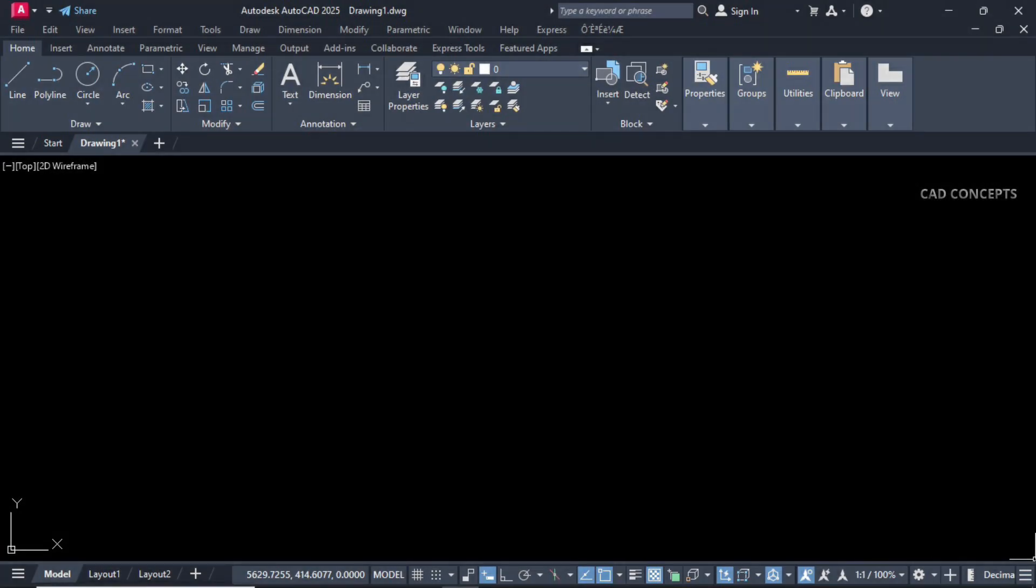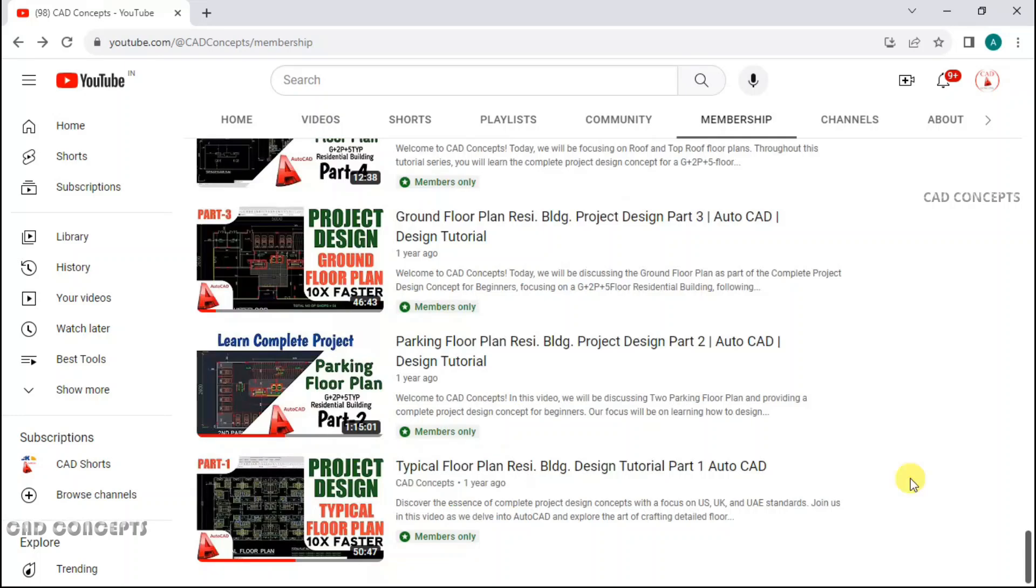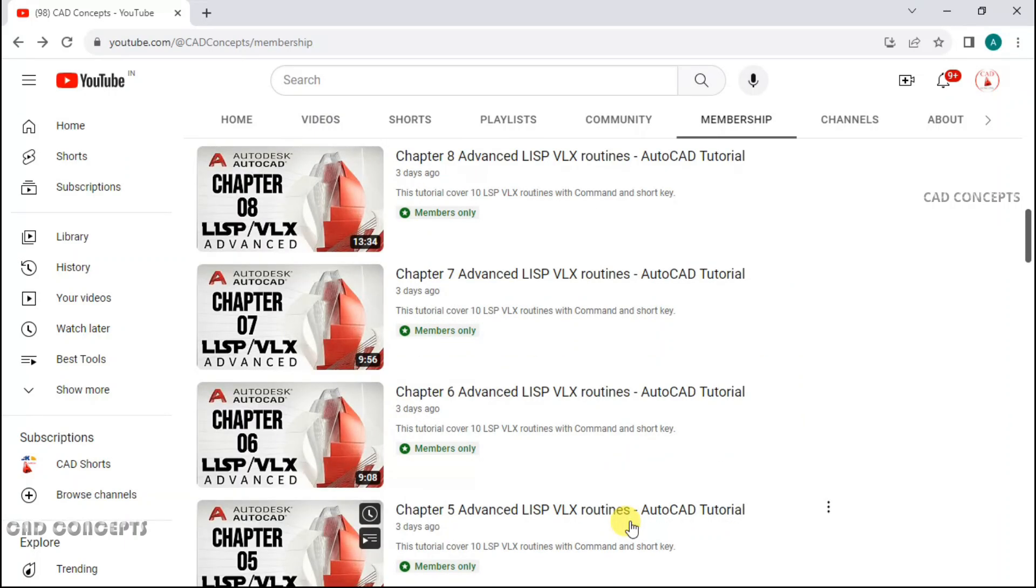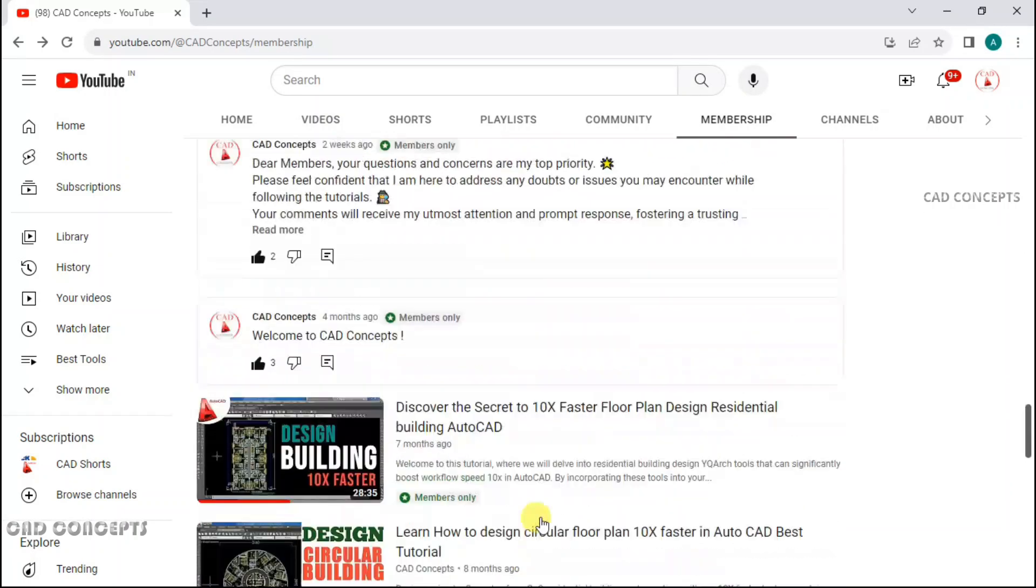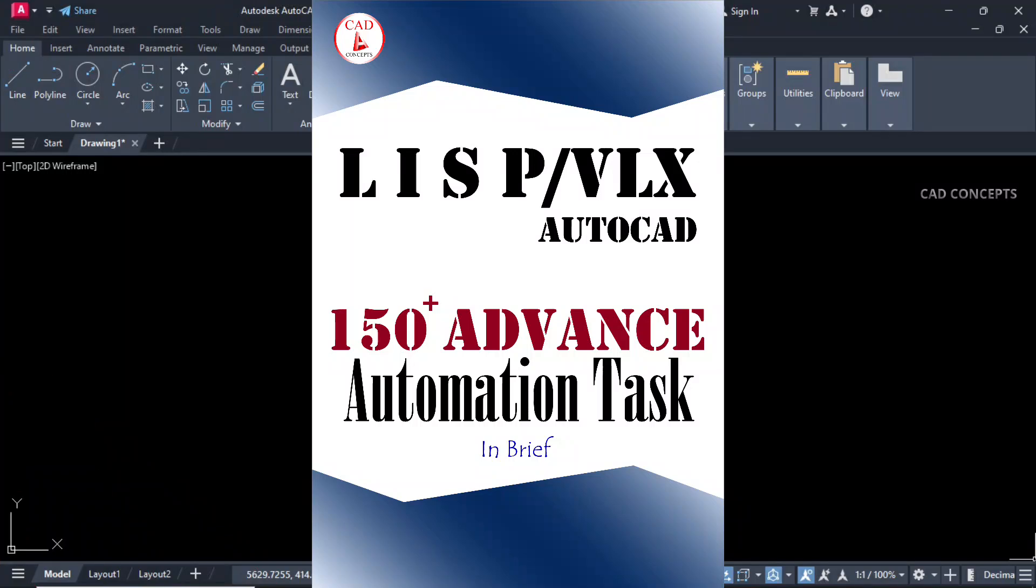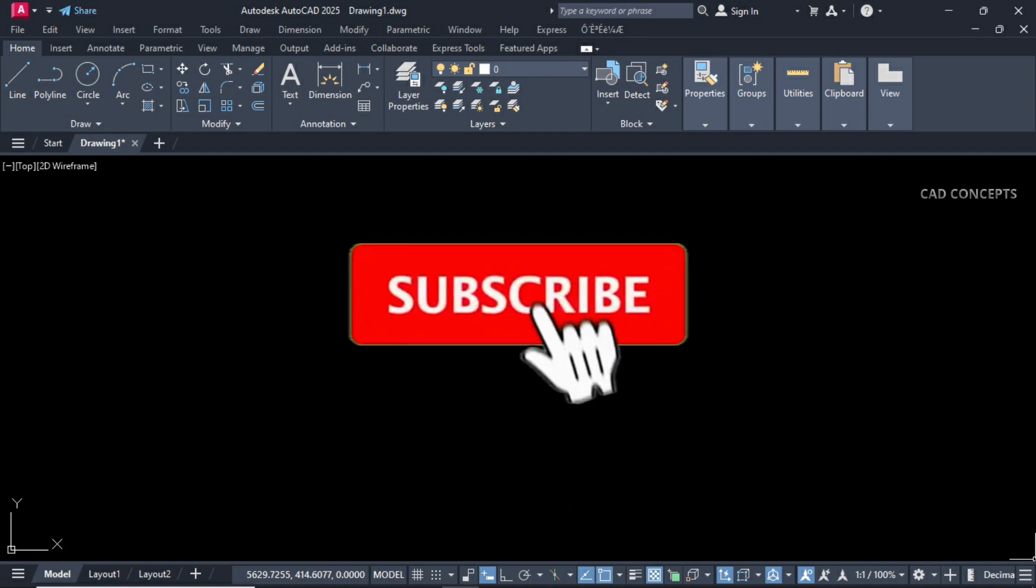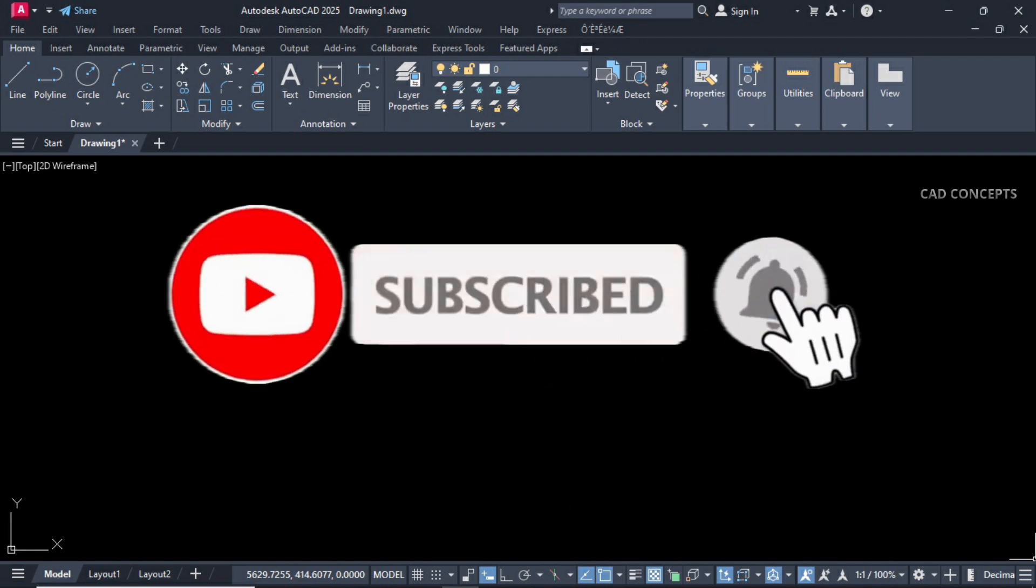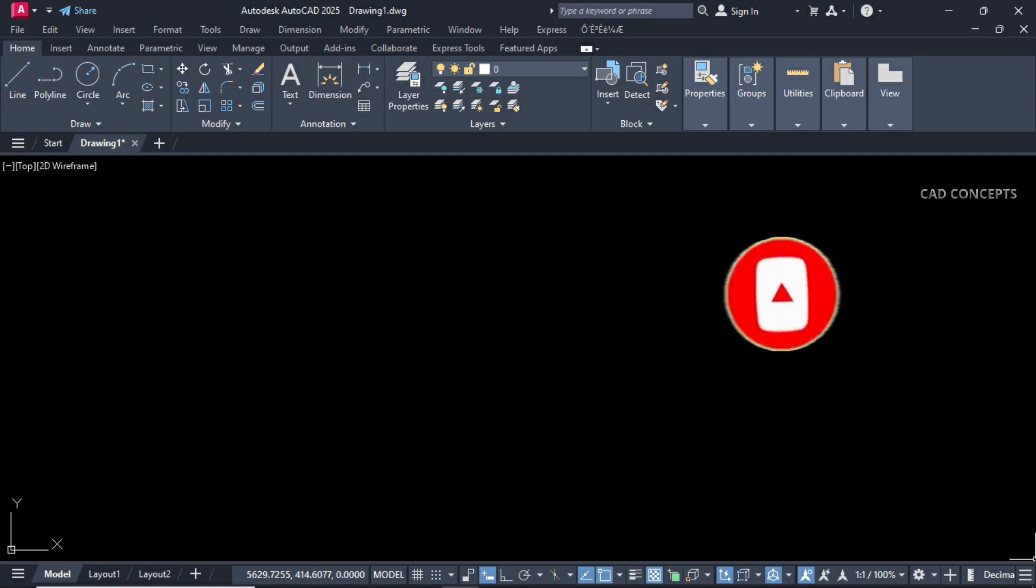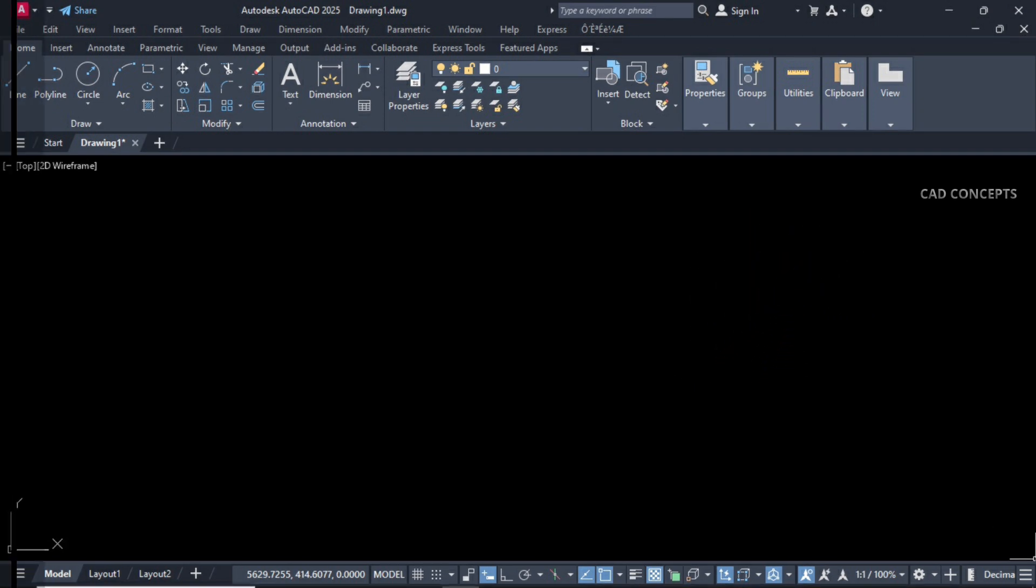I hope you got this LISP routines helpful. You can download these LISP routines by joining membership. You will get great insights over there. Must explore 150+ advanced automation tasks. This book well explained with facts and figures, along with LISP and VLX routines. I hope you got this video helpful. Must like, share, and subscribe. If you have any doubt, must leave your comment. As soon as possible, I will reply to your query. Thanks for watching. See you in next video with another topic.